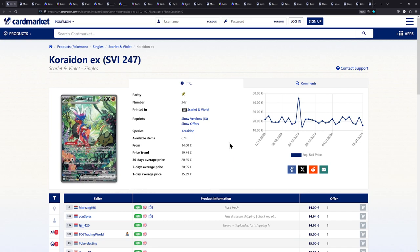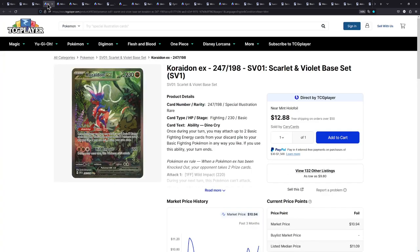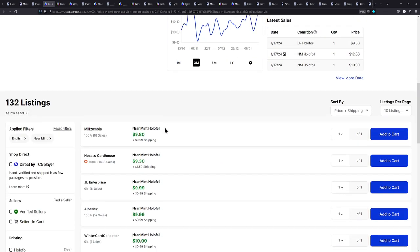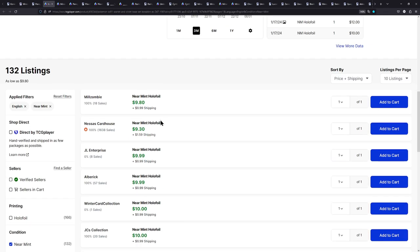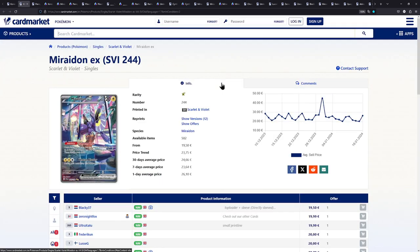So, the first card right here is a Koraidon EX from Scarlet and Violet Base Set, and this is currently 14 euros, and in my opinion that is a great price for this card. I also have, for most of these cards, the link to TCG Player here as well, so we can kind of compare. On TCG Player, it's even cheaper. It's under $10 over here.